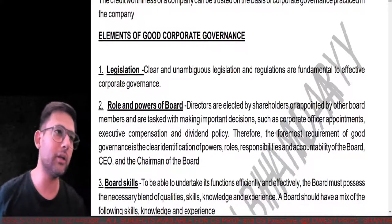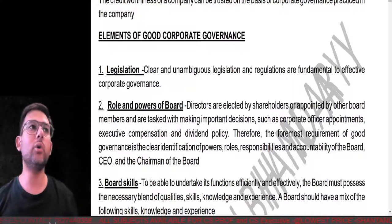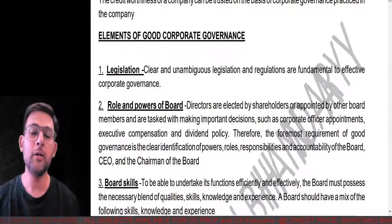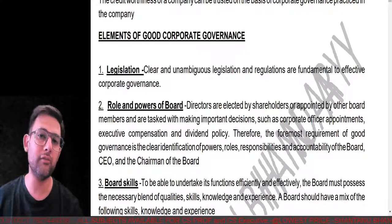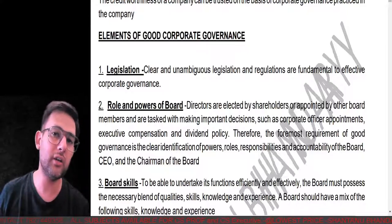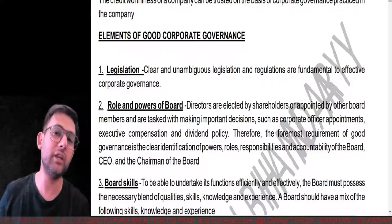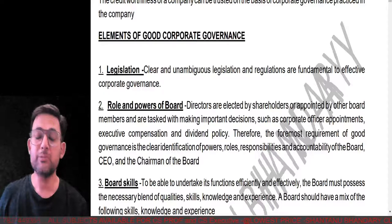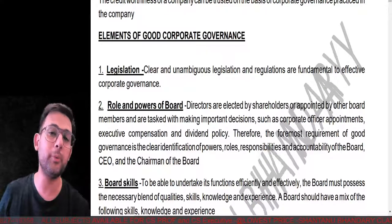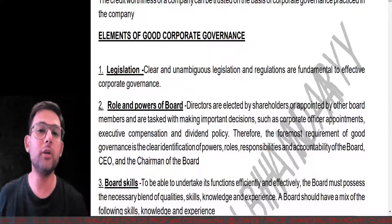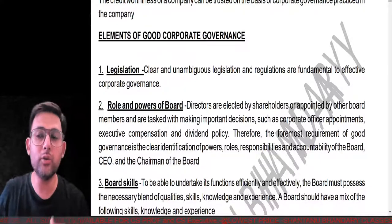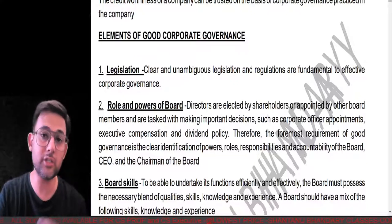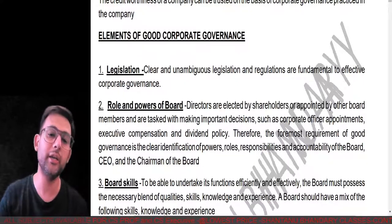What are the elements of good corporate governance? The first element is legislation — you have to check if there is any law that specifically talks about corporate governance. In India there's no specific law on corporate governance, but it is an integral part of every law. You have to make sure you understand all those policies clearly so they don't become ambiguous and things don't get jeopardized.